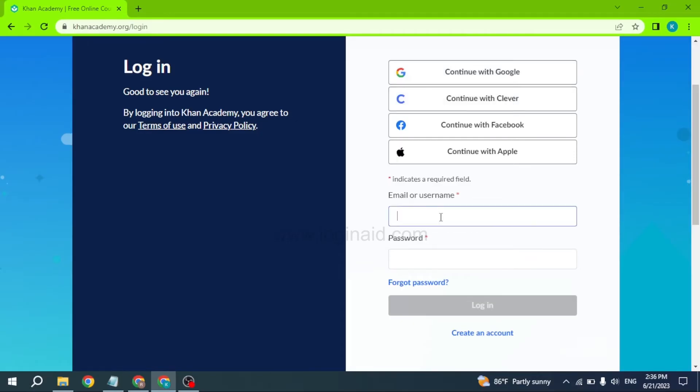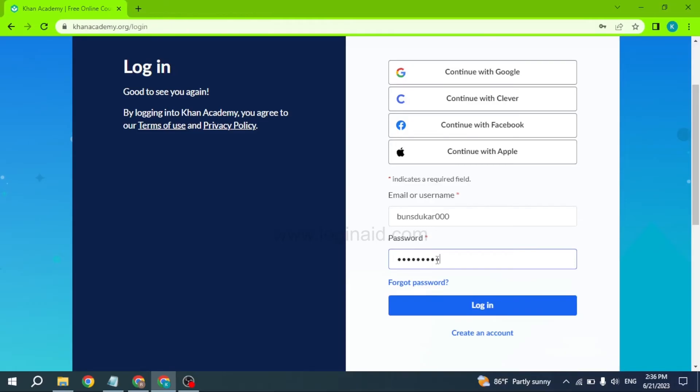You can just type in your email address or username over here, and then type in your password. In case you have forgotten the password, you can click on the 'Forgot password' option to recover it. After you are done, click on the login button and you will be logged into your Khan Academy account.